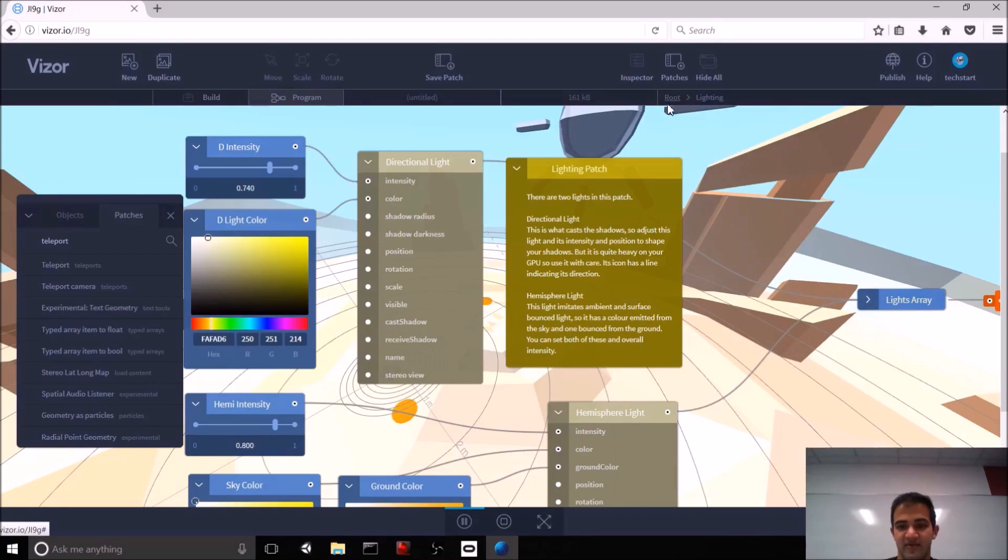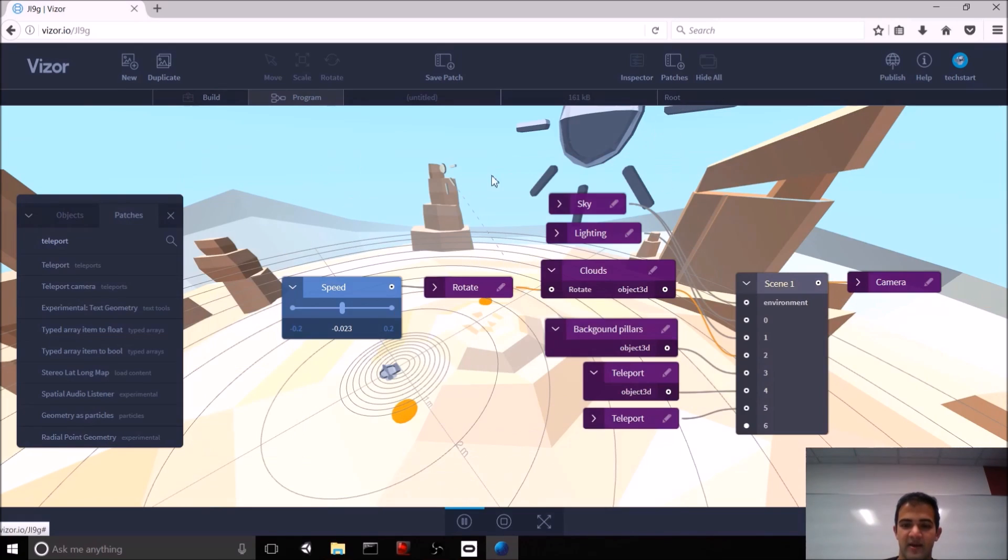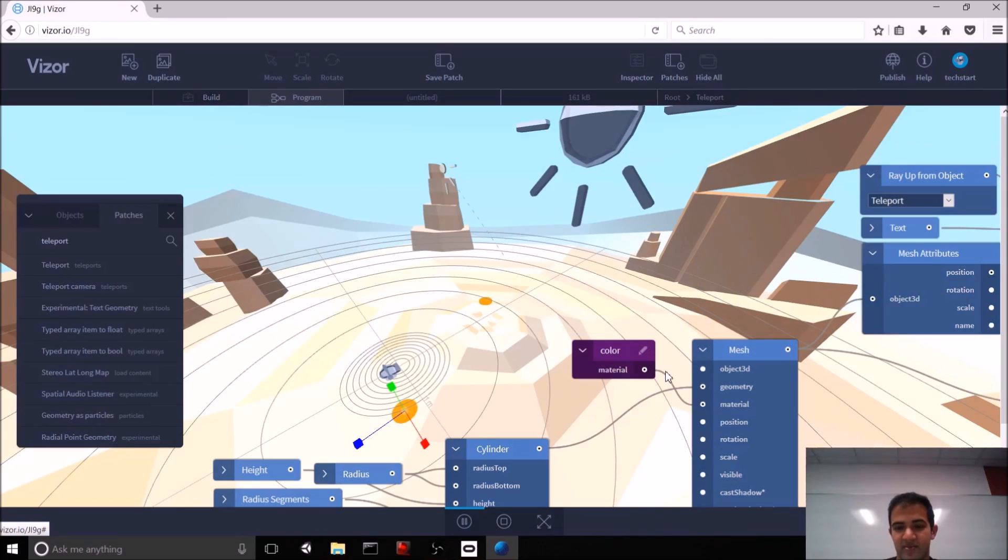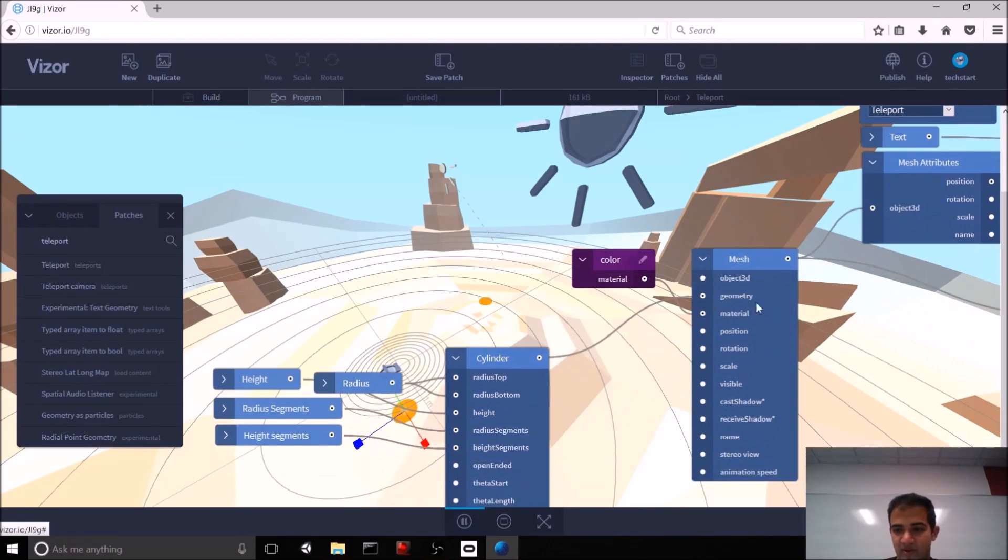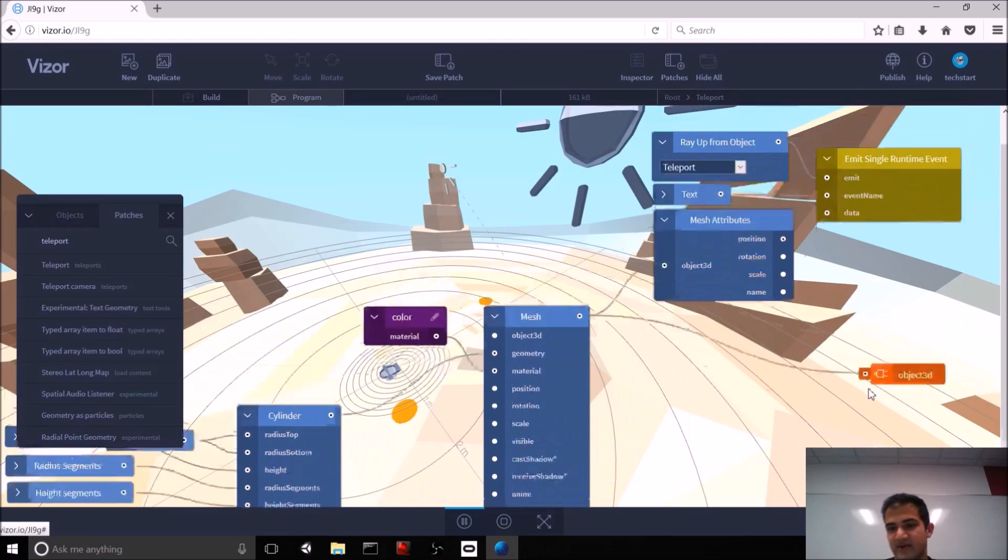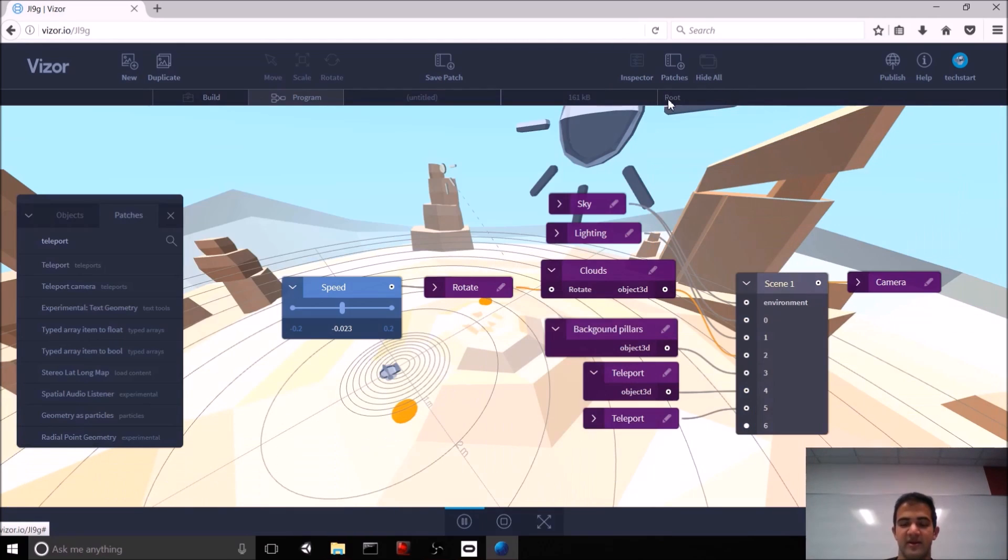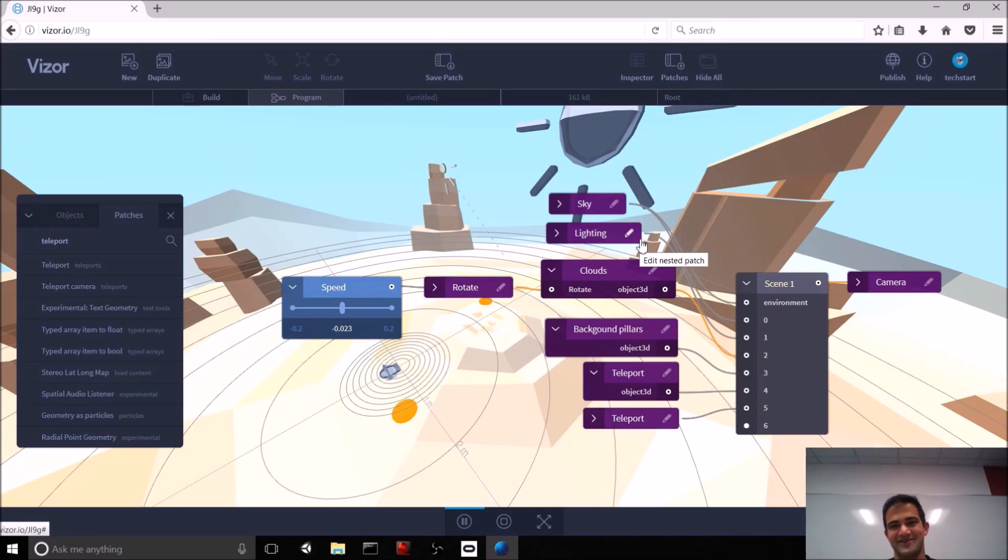You can do that for any of the patches. You can also click on the pencil next to some patches to go deeper into them and see what nodes make up those patches themselves. Also, in the top right here, you get a hierarchy of what you're looking at. So, I'm not in root right now. I actually clicked into the lighting patch. But if I click on root, I go back to the base of my scene. Now, for example, if I click on teleport, I would go into the teleport node. And again, I can get back to the root just by clicking on this.